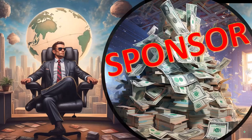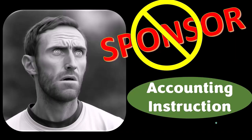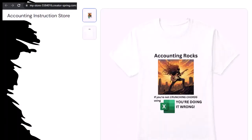First, a word from our sponsor — we're sponsoring ourselves on this one because apparently the merchandisers don't want to be seen with us. But our merchandise is better anyway. Like our Accounting Rocks product line: if you're not crunching numbers using Excel, you're doing it wrong. Accounting is one of the highest forms of artistic expression, and accountants have an obligation to share the tools to channel the creative muse — most clearly through the beautiful symmetry of spreadsheets. So get the shirt.